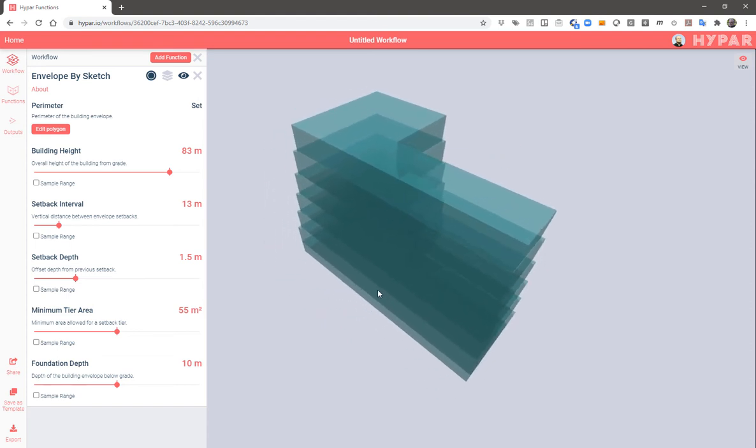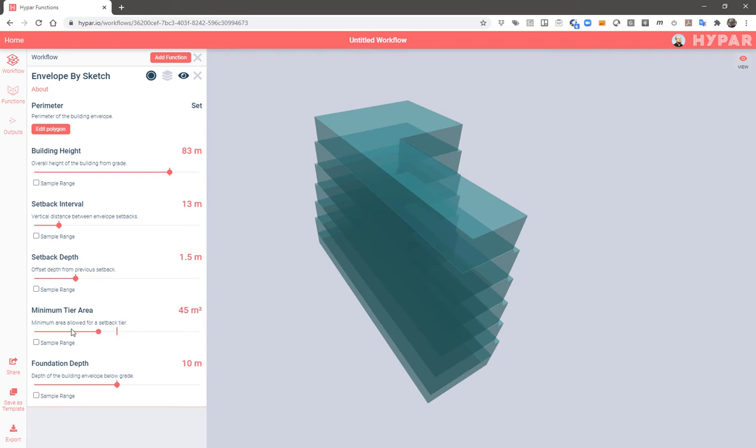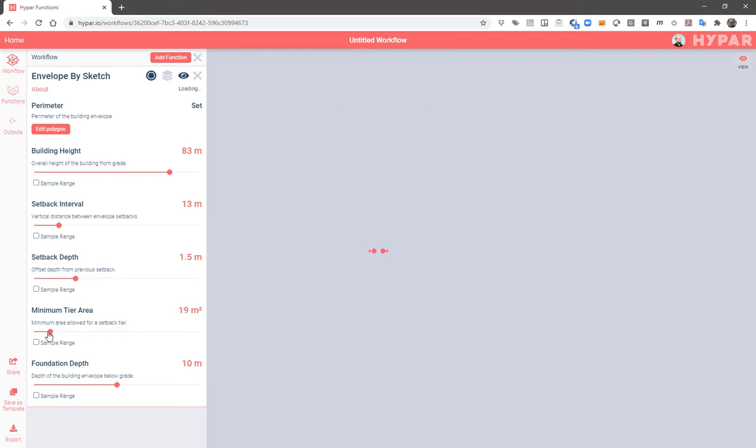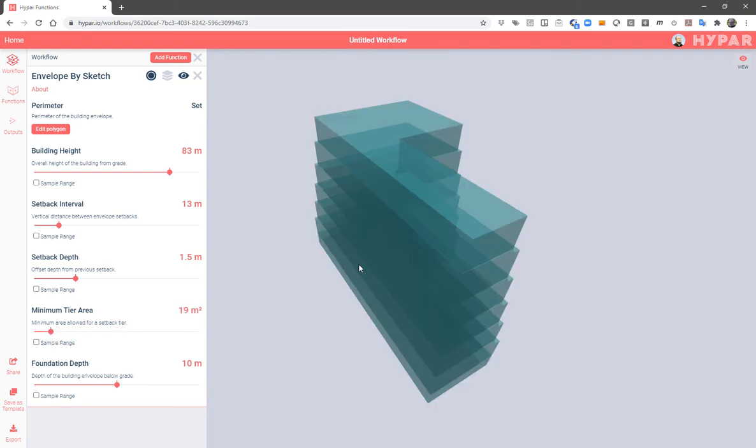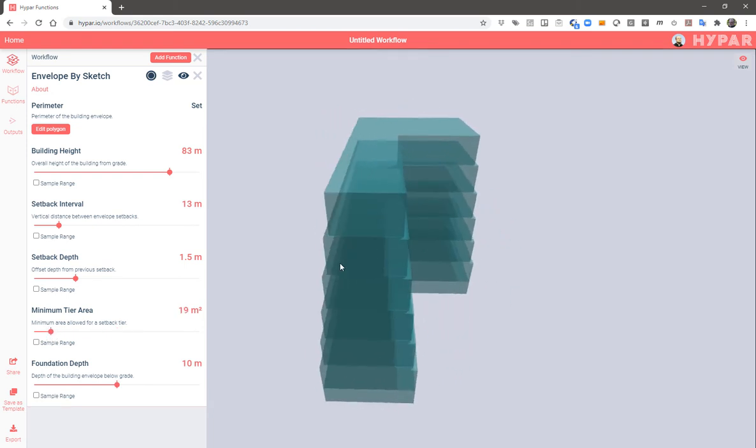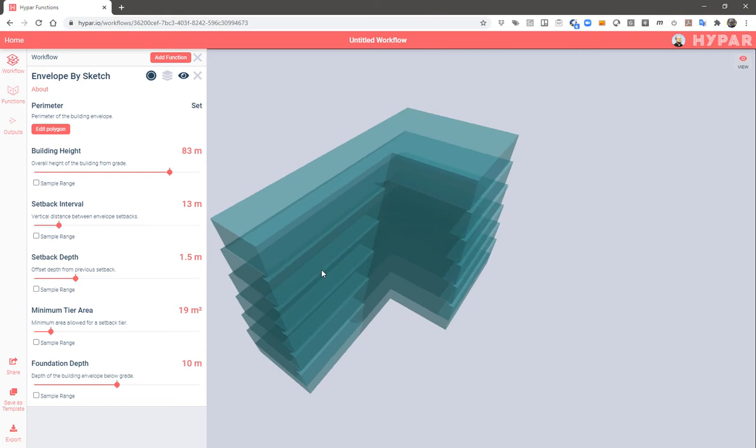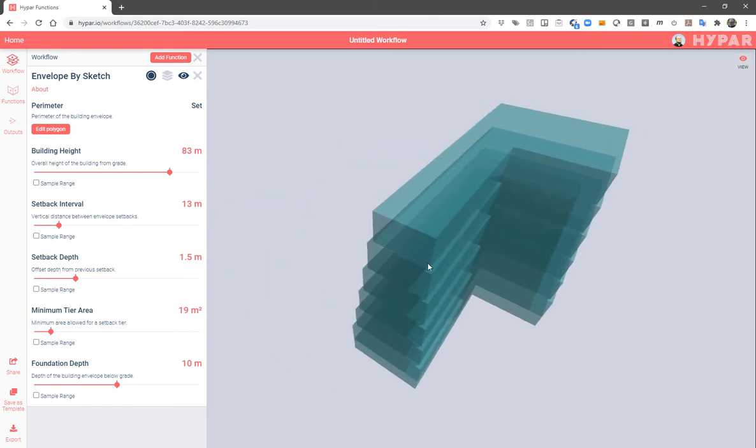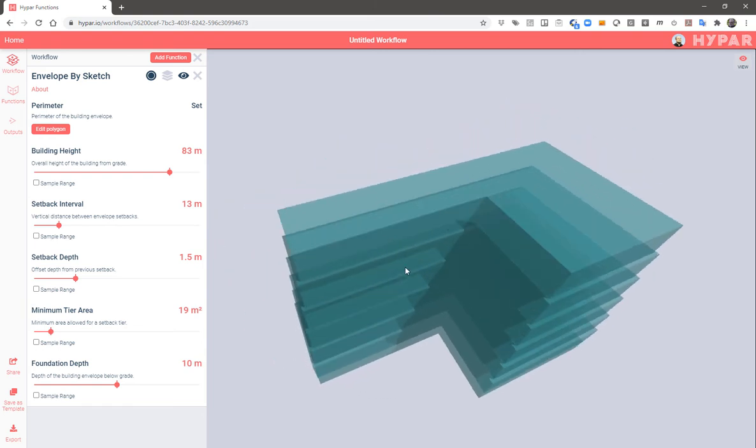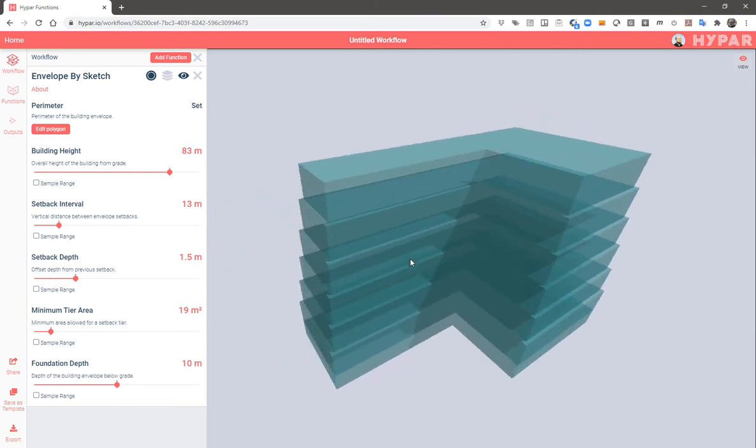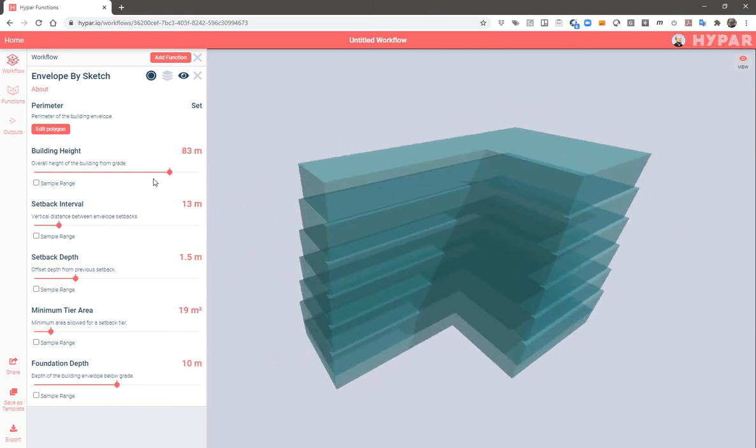And here a minimum tier area. Now this probably isn't going to have much effect on such a big building, but this is a way to make sure that you don't end up with a tiny spire at the top of your building.